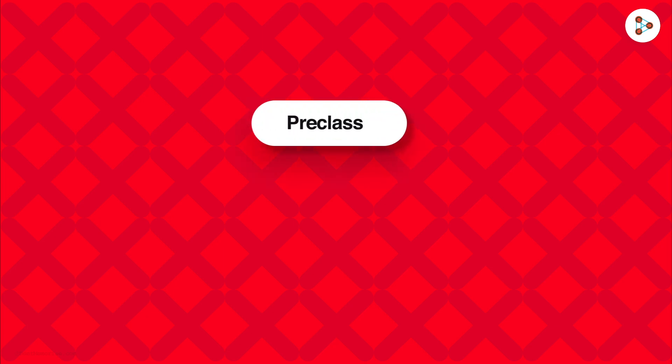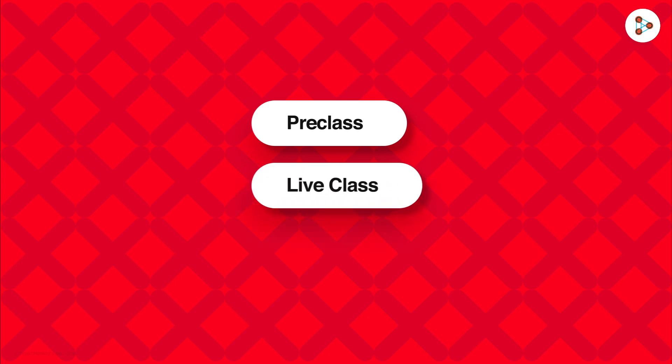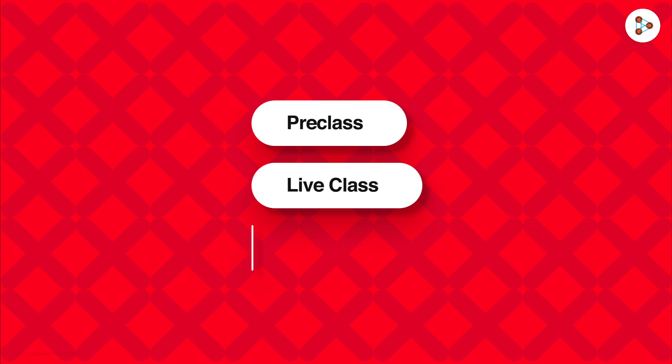Now I have to think of three broad things. First, what is it that my students need to know in advance? Second, what is it that I will teach during the live class? And third, how is it that I'll check for their understanding? As simple as that.